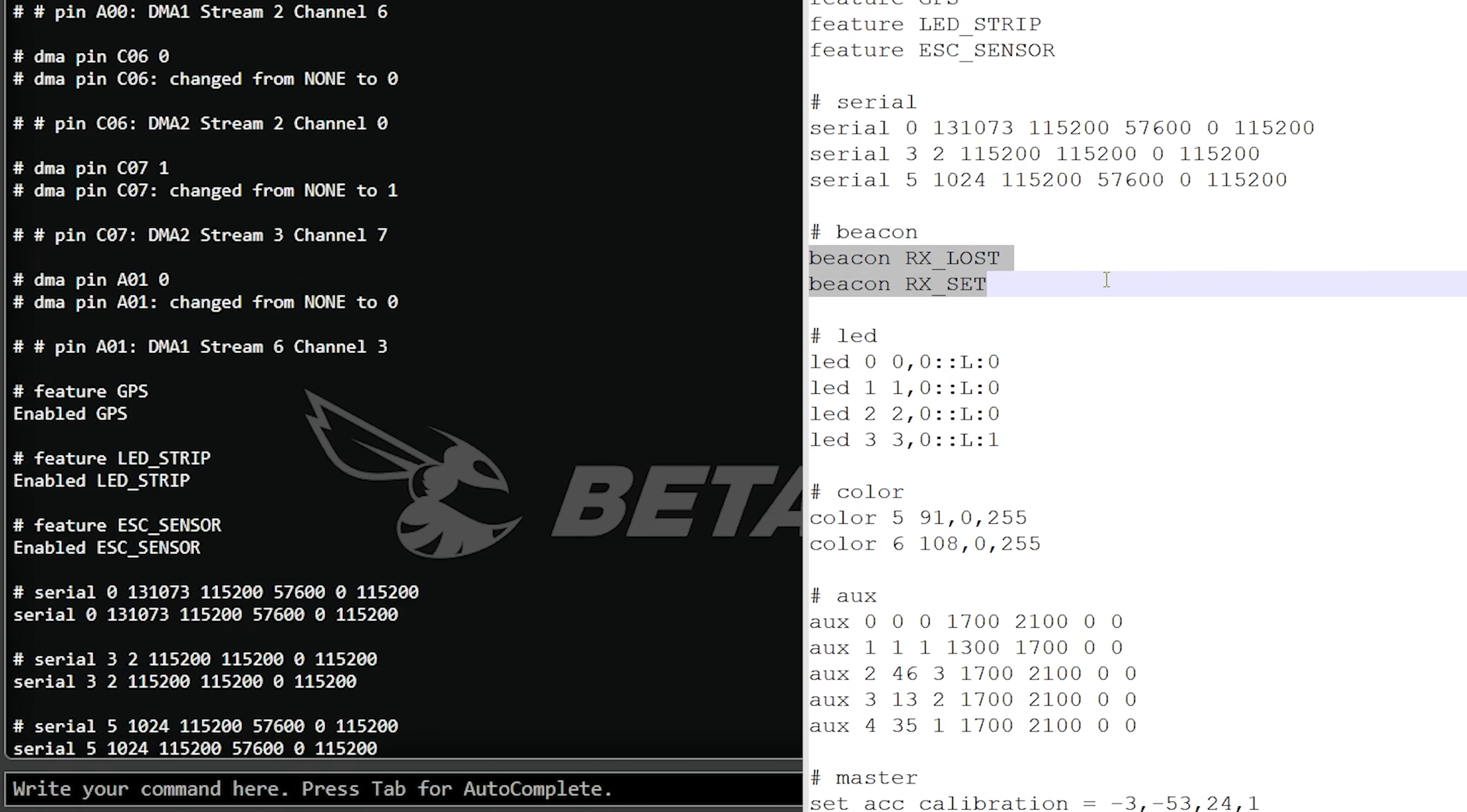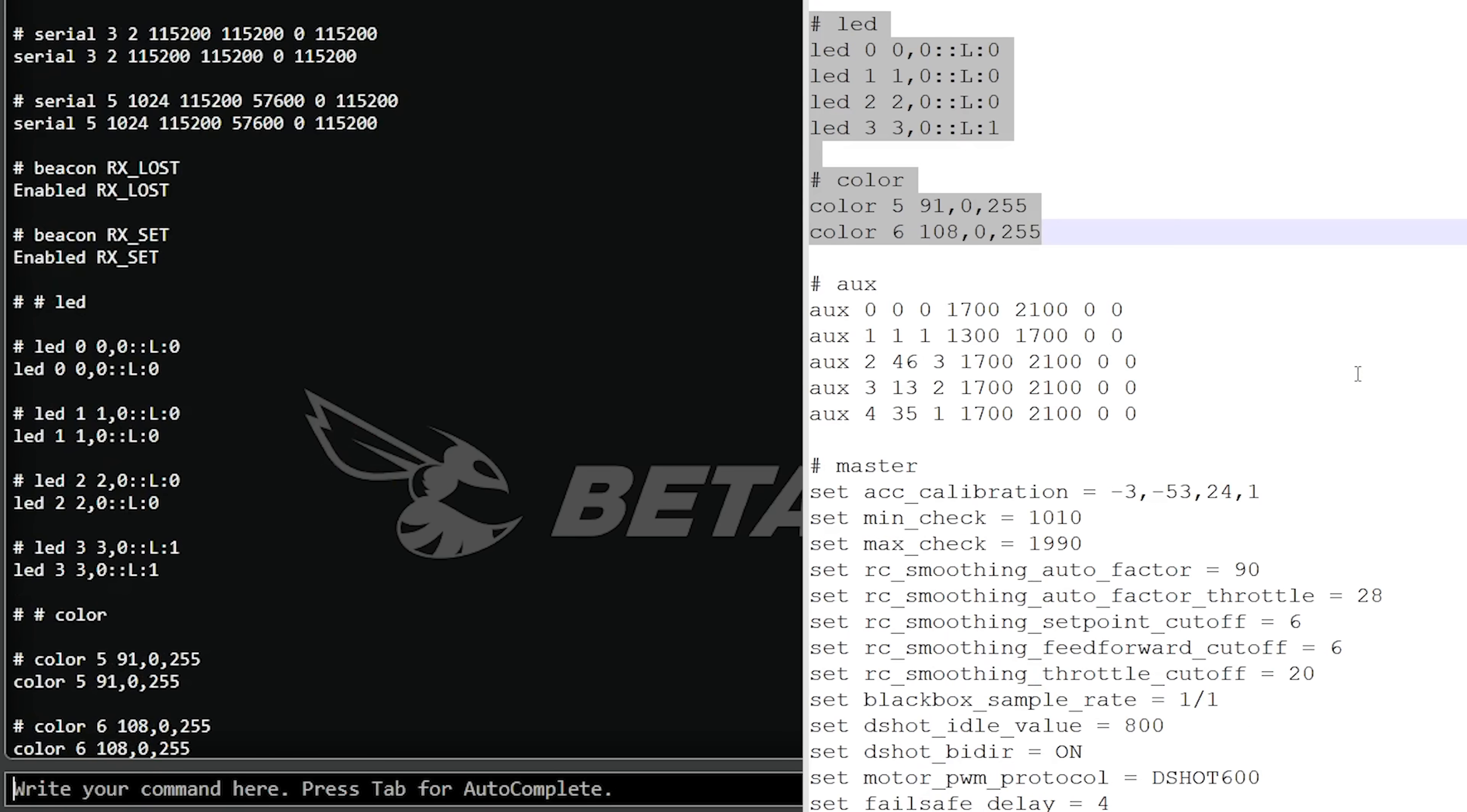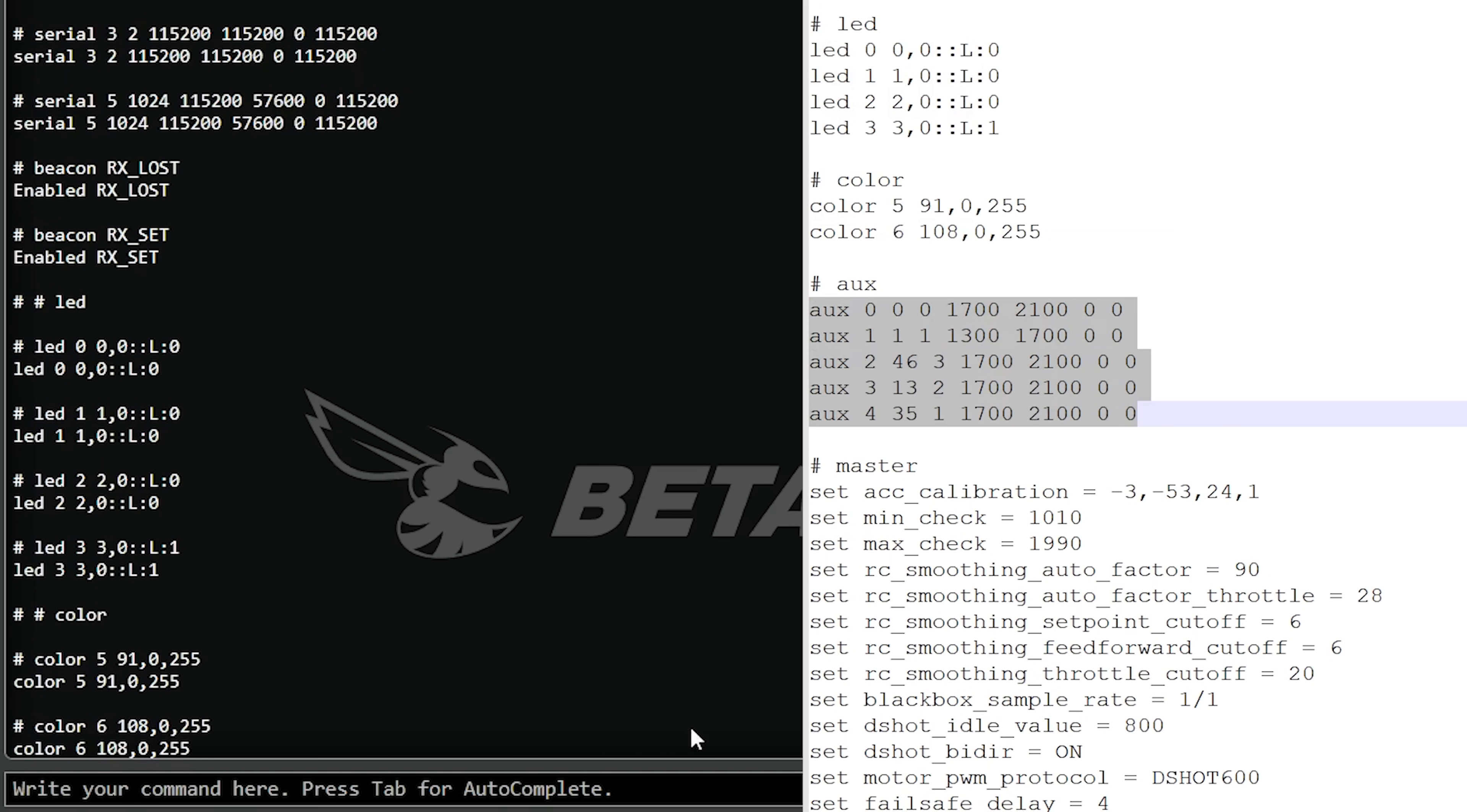The beacon lines, this is your motor dshot beacon where your motors beep instead of the buzzer. Those are safe to paste in. The LED lines and the color lines, these control what the LEDs on the quadcopter do. Those are safe to pull in. The aux lines are your aux modes. That's almost always safe to pull in.